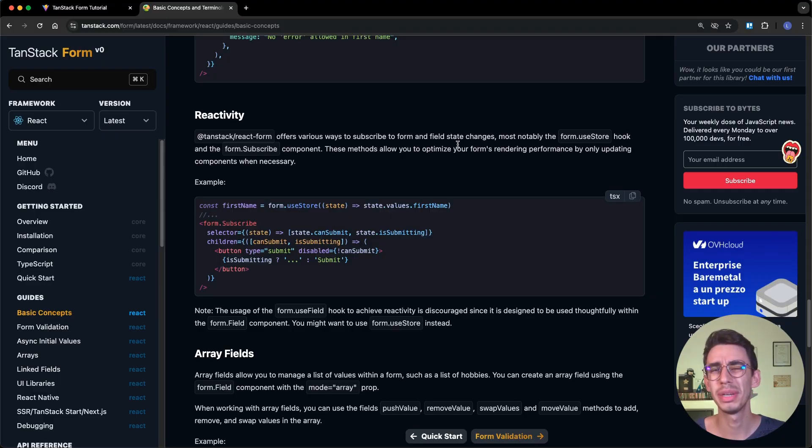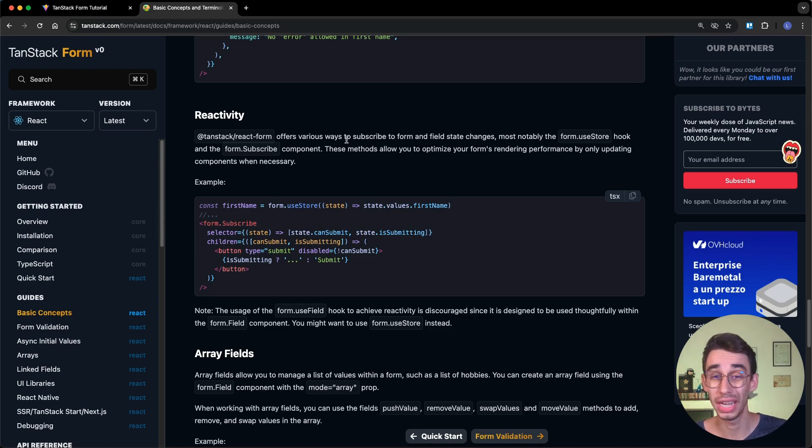But the question remains, what if I really want to trigger a rerender, because I always want the fresh value to be displayed in the UI? The answer here is that you have to subscribe to the value changes. And you should also subscribe to my YouTube channel. As mentioned in the intro, with TanStack Form you can easily do that in two different ways.